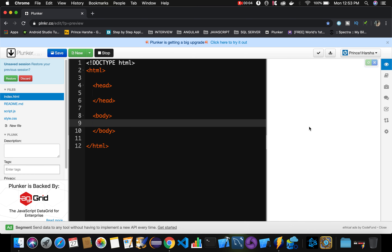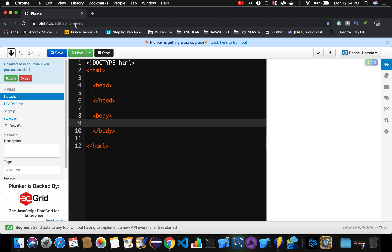Hi friends, in this video let's discuss the different ways of writing JS code inside our HTML document. This is a site provided by plnkr.co where you can write your code and view the output on the right-hand side. There is a live preview, so whatever code we write, the corresponding output appears here. Required files like index.html, script.js, and style.css are provided, and we can modify these files to see output.